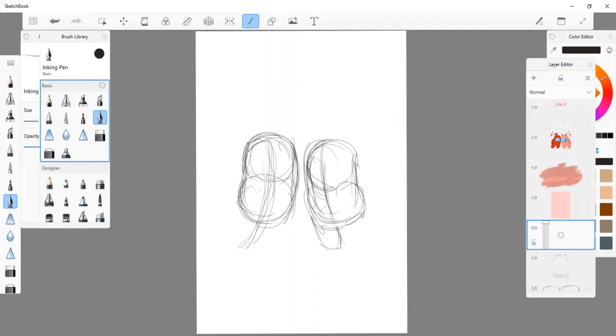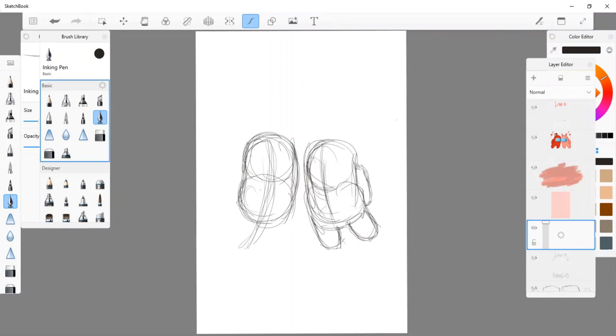And then the legs are just like a little rounded cylinder here and here. And a little pack on the back. Okay, autocorrect.